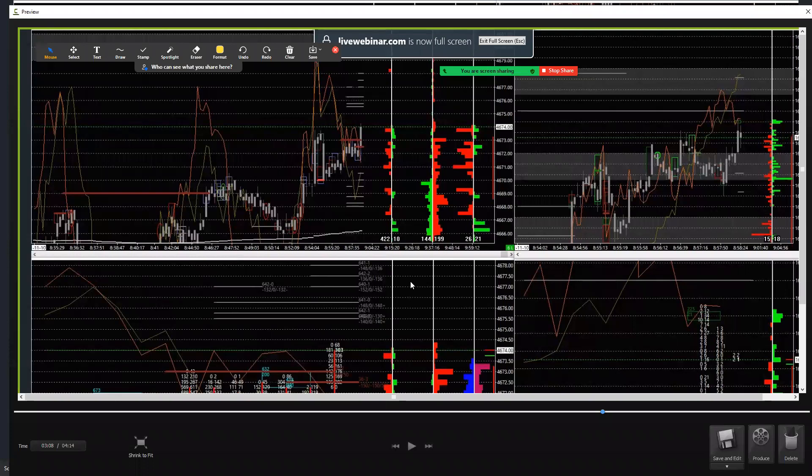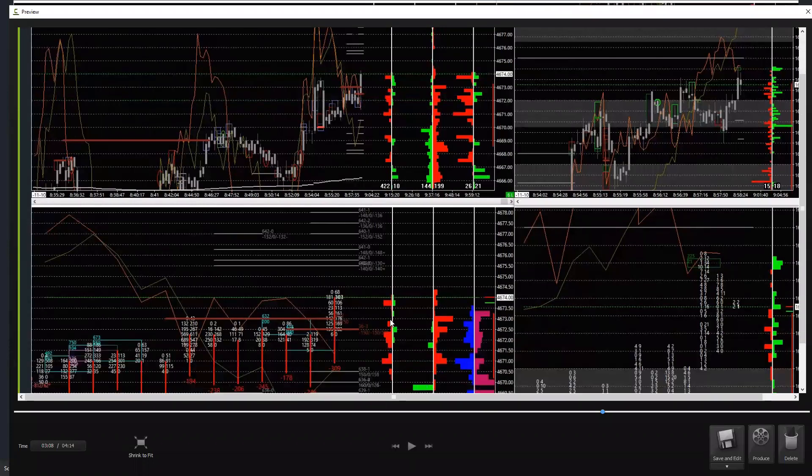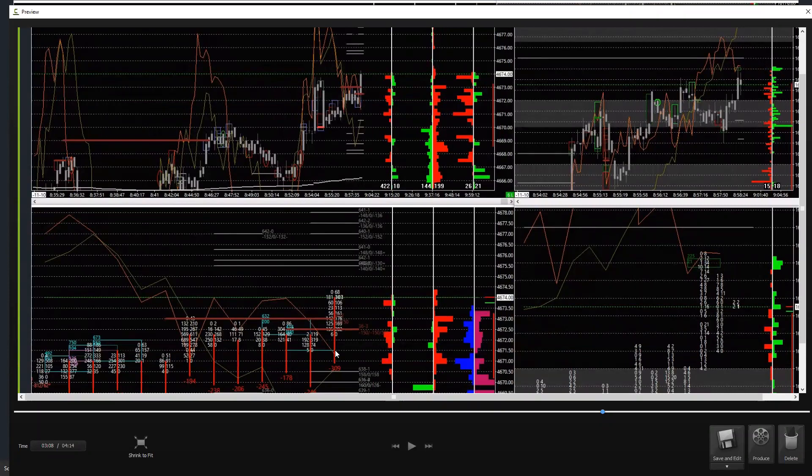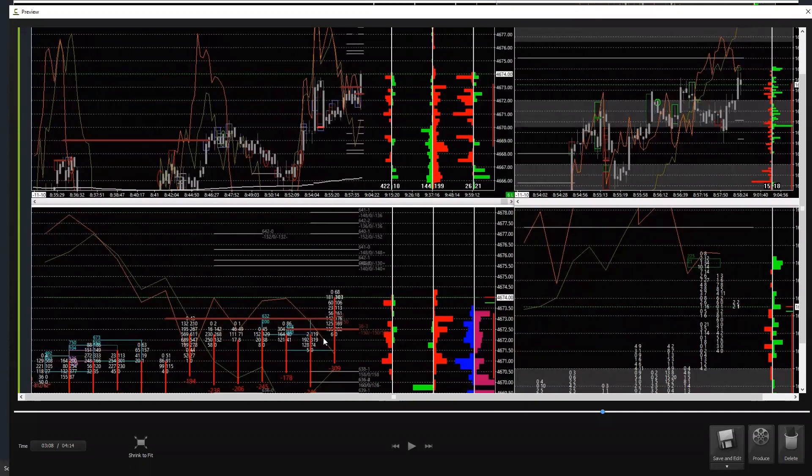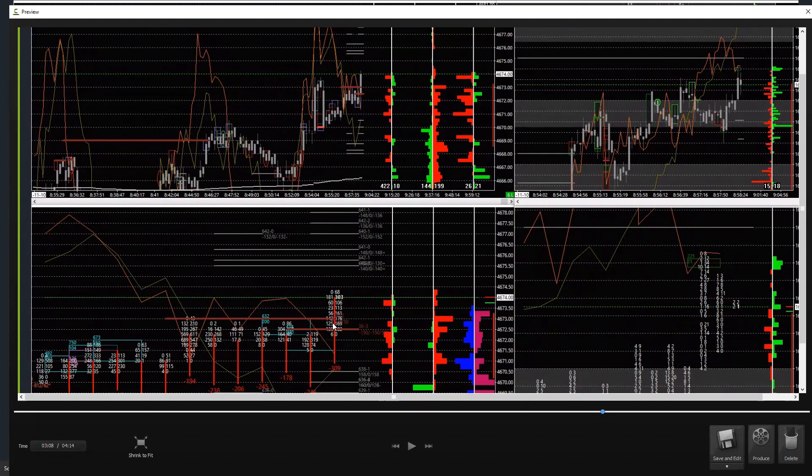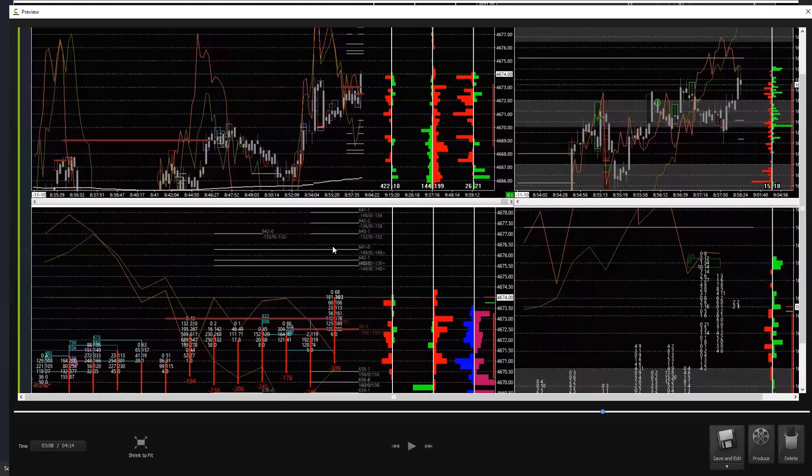When we get shorts that come in—in this case longs, rather—longs that came in and go out means they covered it. Generally gives the market permission to go up because the longs are no longer long and they oftentimes chase it, wishing they still were long. So they cover price that's going up, then they try to get back in and they end up chasing it. It's the dynamic of what price goes up.